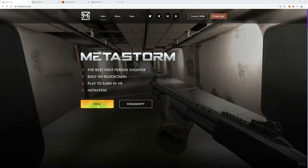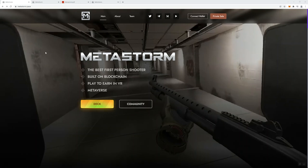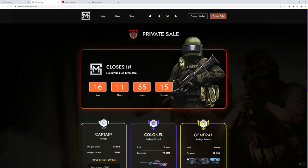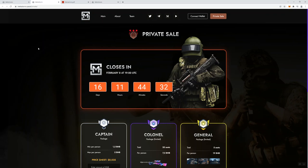And the private sale link as well. Two buttons here for deck - the deck is going to be the white paper, community is going to be their Telegram. With that said, I think the first thing that we'll do is we'll take a look at the private sale. So this is going to close in 16 days at the time of recording the video, so that's going to be on February 8th.